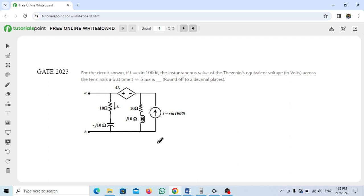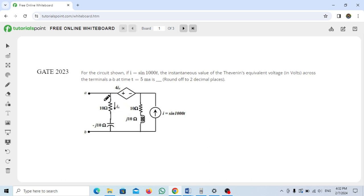Hello everyone, welcome back to my channel. Today I'm back with another important numerical in basic electrical engineering. One of my subscribers messaged me and asked me to solve this numerical, which was also asked in GATE 2023.